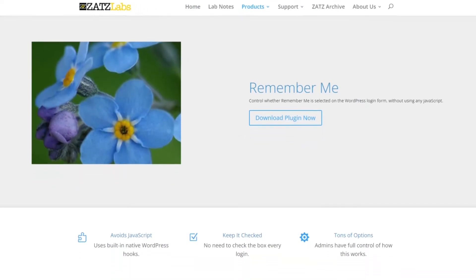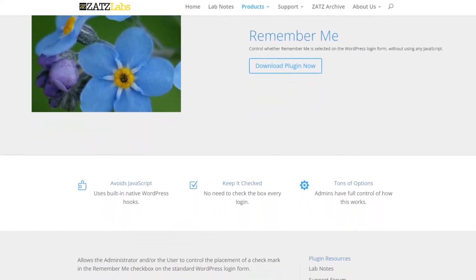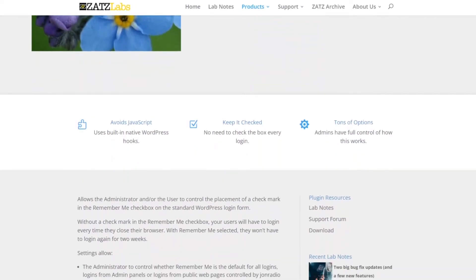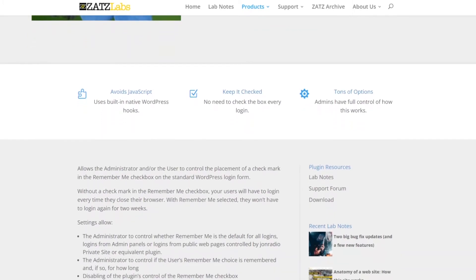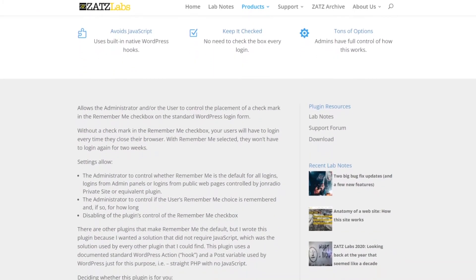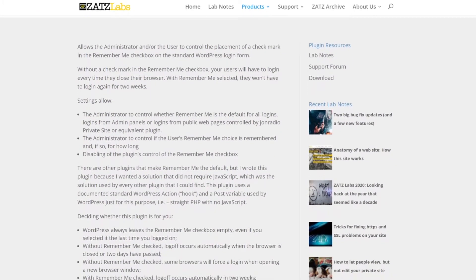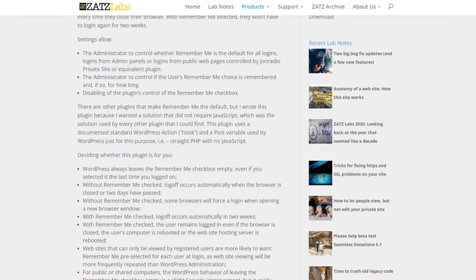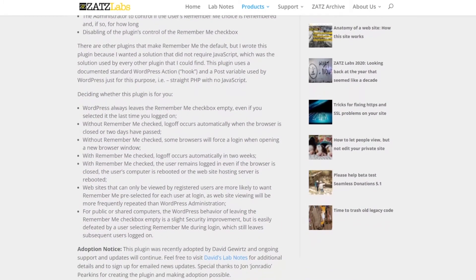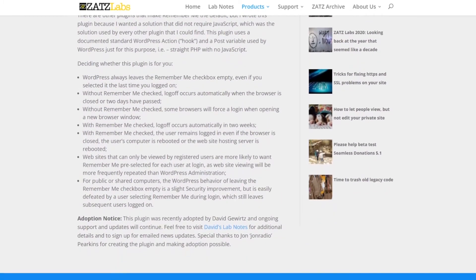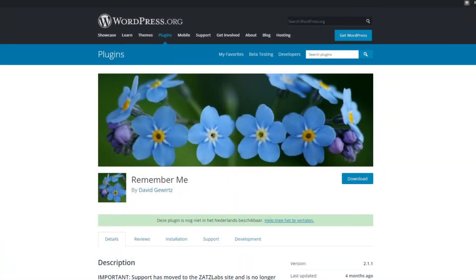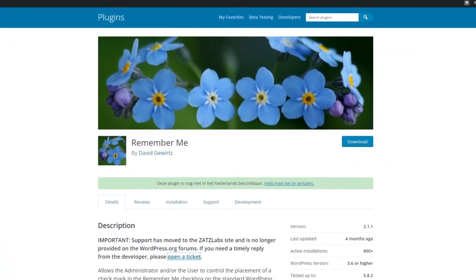Number 10 is Remember Me. This is a handy WordPress plugin that prevents you from forgetting your login details. That's because it checks the Remember Me checkbox on your login page by default. Typically, if you don't select that option, WordPress forgets your login credentials when you close the browser window. But with the box checked automatically, you'll stay logged in by default, making it easier to access your website.